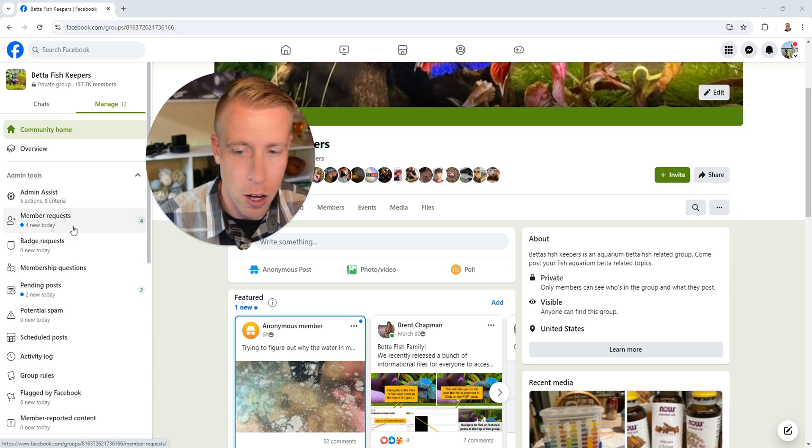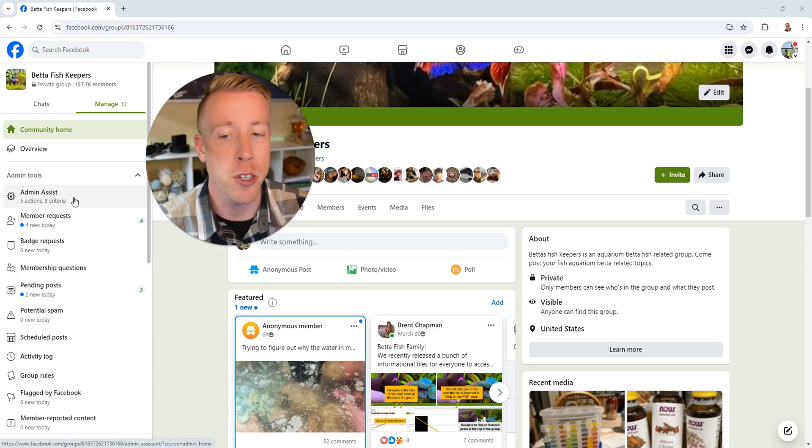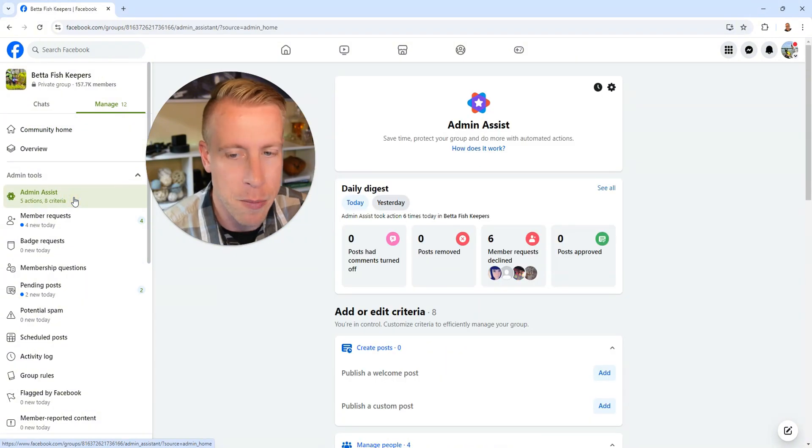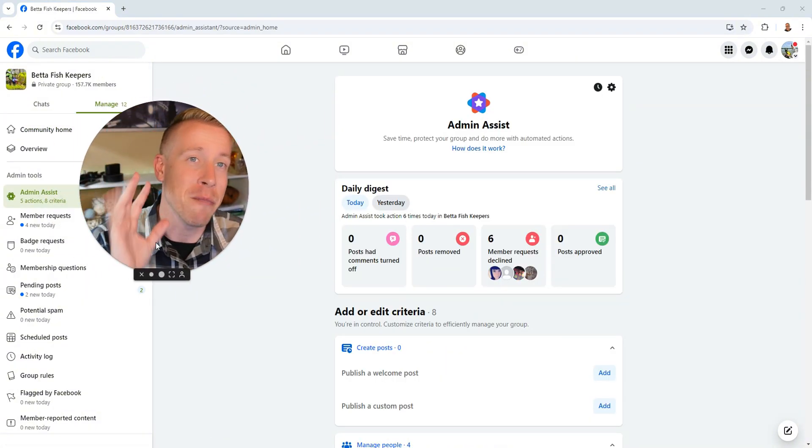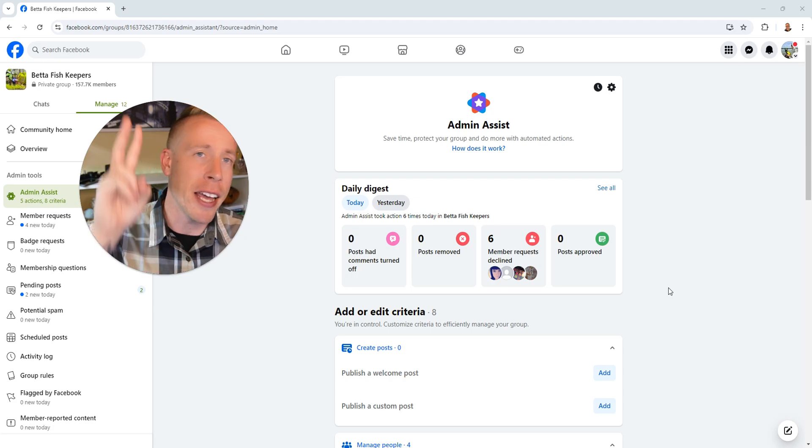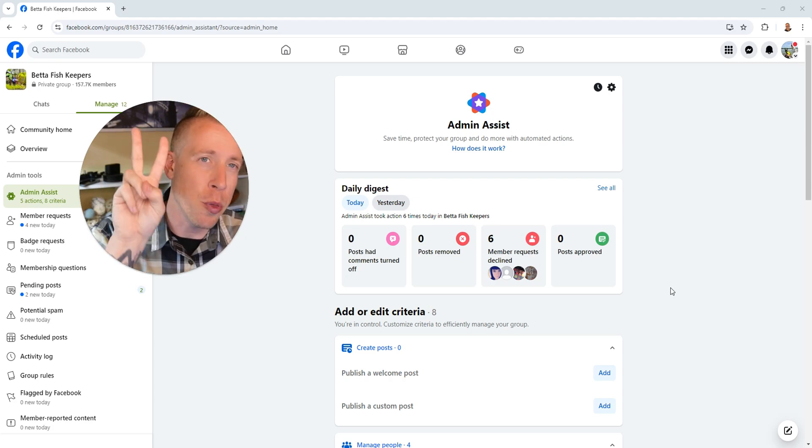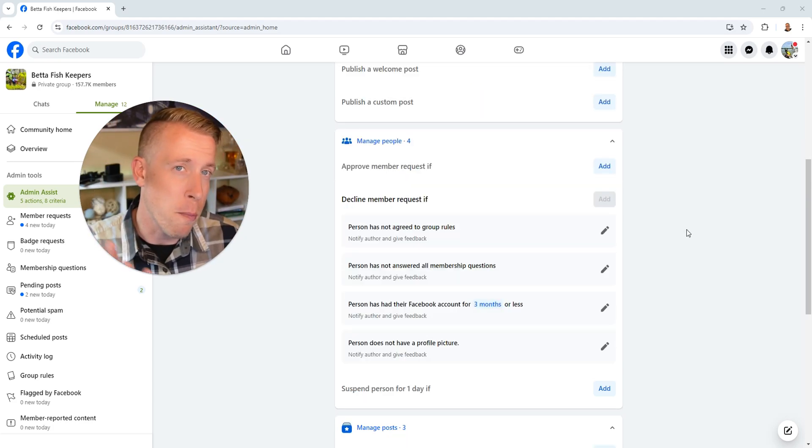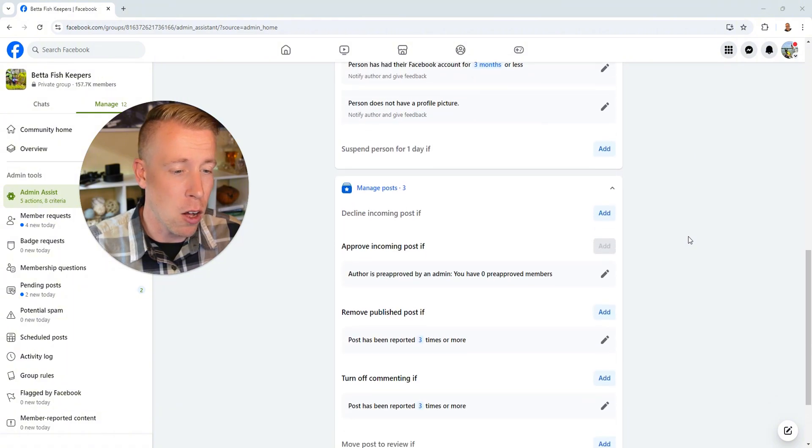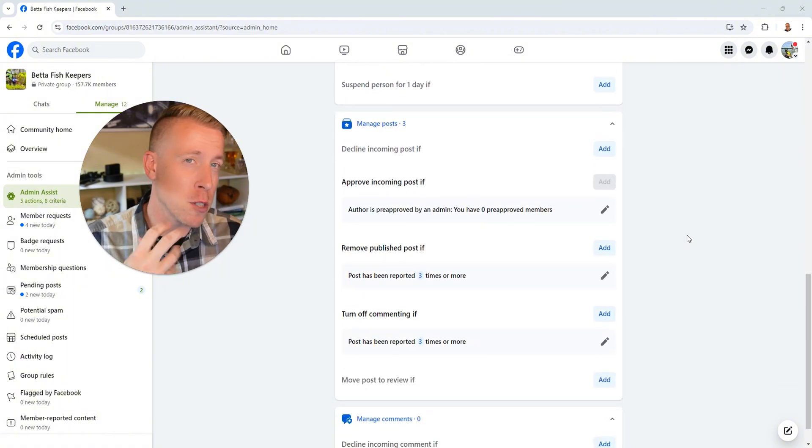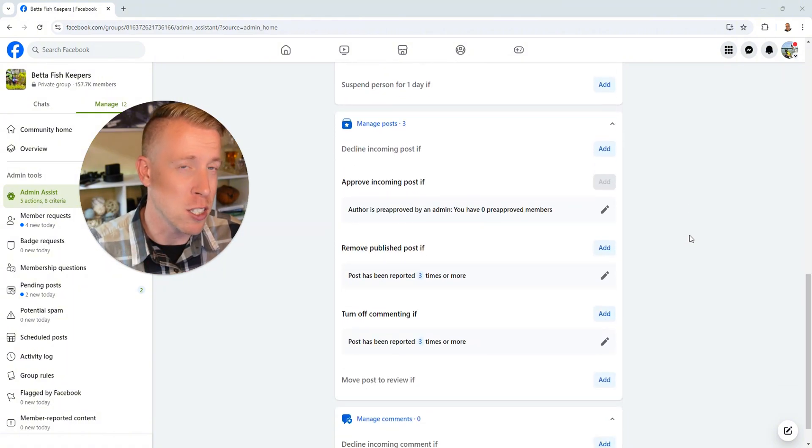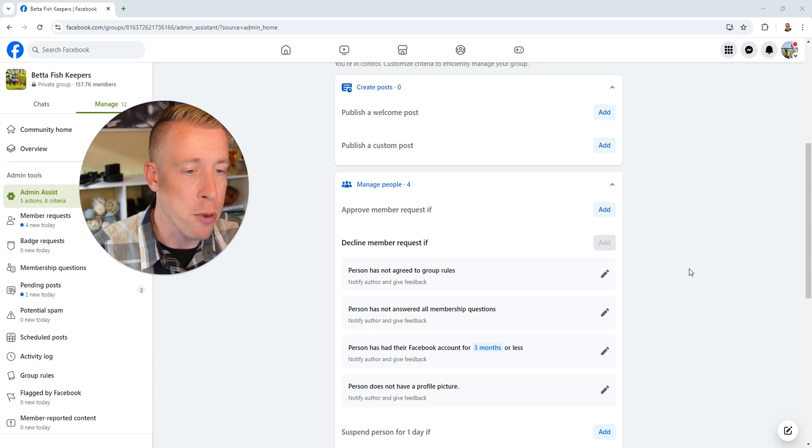See here, the first one is admin assist and the reason it's the first one is because it's that important. So guys, admin assist kind of helps you do two things here. It helps you with member requests and it also helps you with members posting spam. So let's first start with member requests.